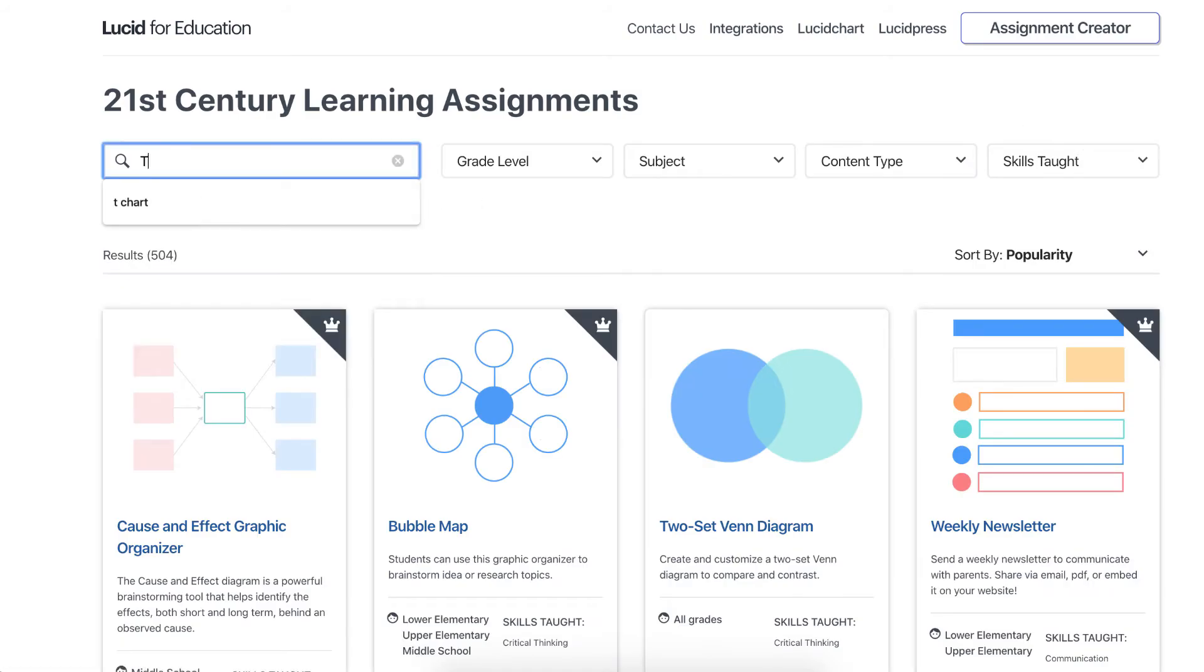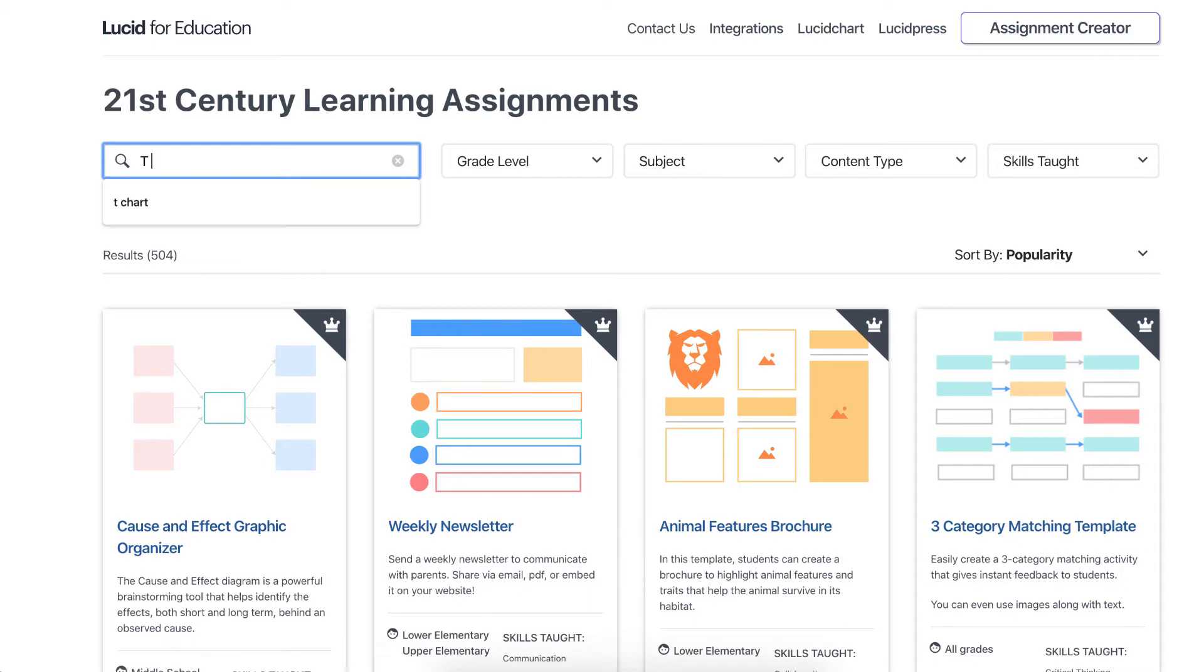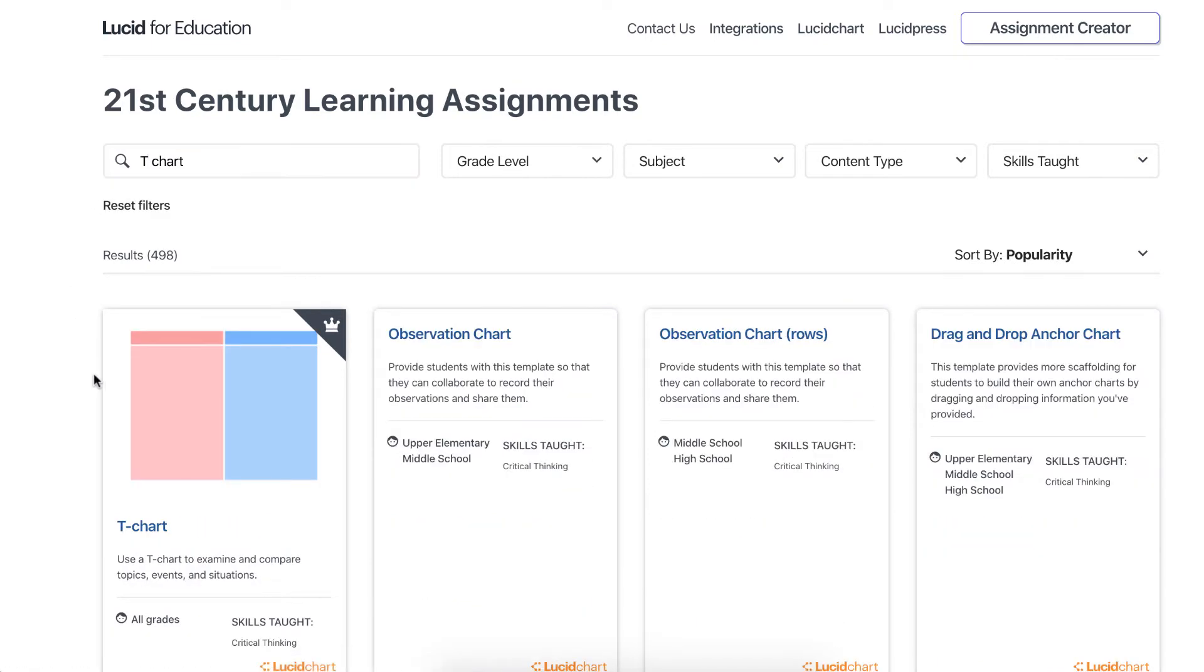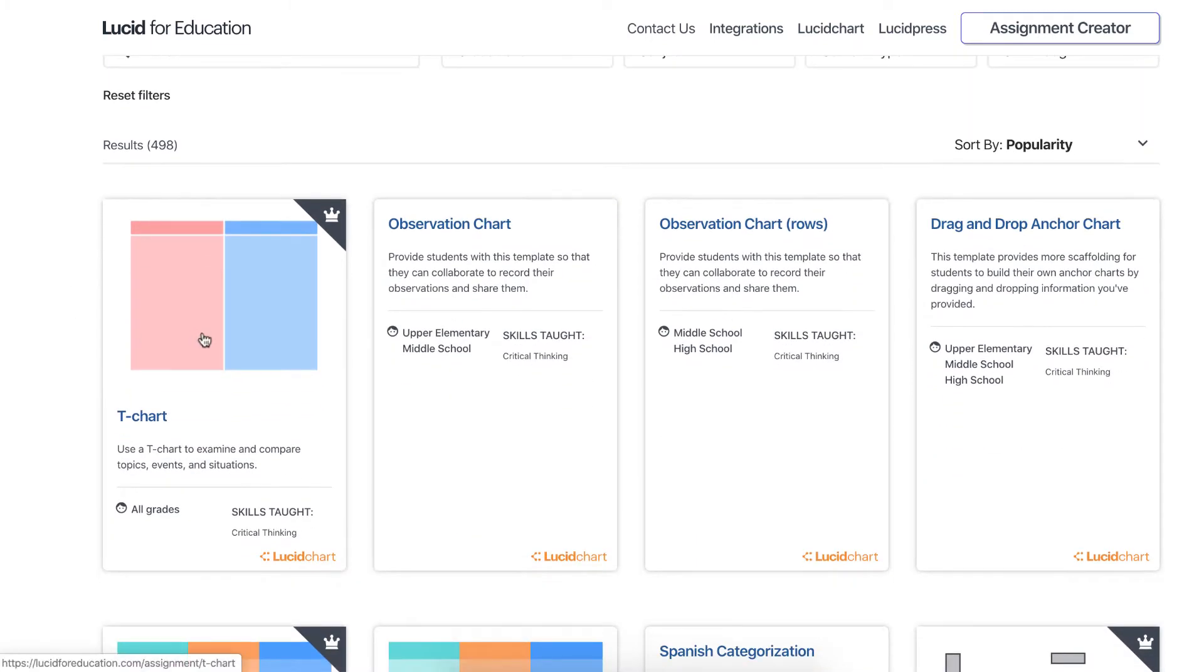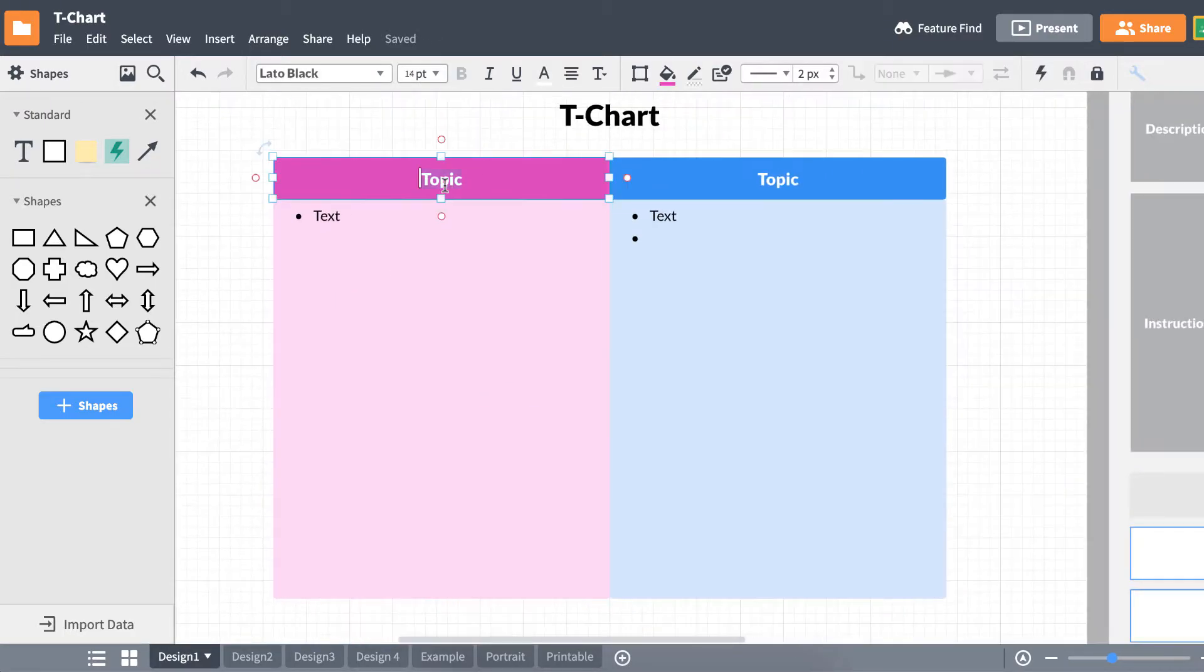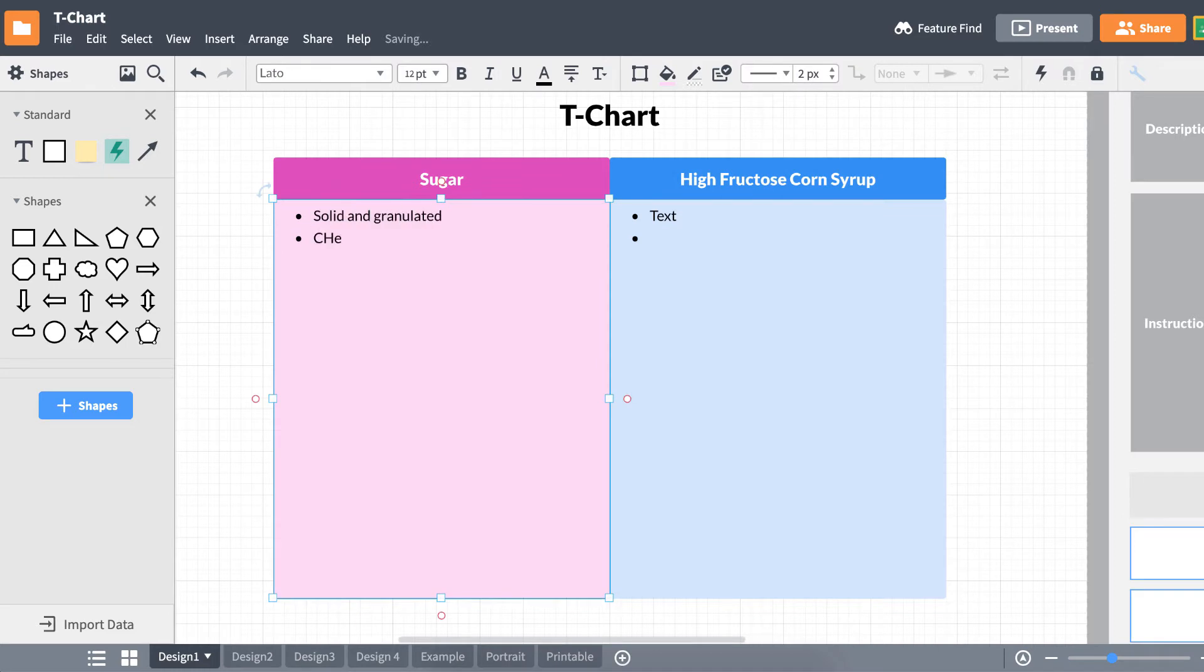By doing a quick search for T-Charts, we can pick among the results which template we want to use. We see that this T-Chart is already made, and all that's left for us to do is fill in our information. But, if we wanted to make any changes to the size and style, we're completely able to do so.